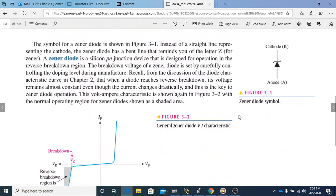As we get into the Zener diode, one of the first things that should stand out is the symbol — you need to be able to recognize what a Zener diode symbol looks like. Instead of a straight line like a regular diode has, it has this bent type line that looks sort of like a Z if turned correctly. The side with the bent line is still the cathode, and the anode is on the other side. The anode is the positive side and the cathode is the negative side.